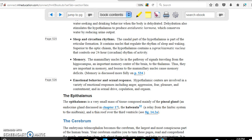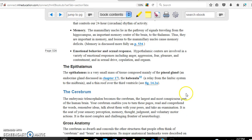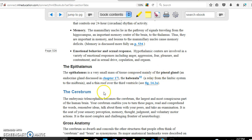The epithalamus consists of two main parts: the pineal gland and the habenula. The habenula is part of the limbic system. The pineal gland secretes serotonin, which is necessary to control the circadian rhythm — helping us distinguish between day and night.